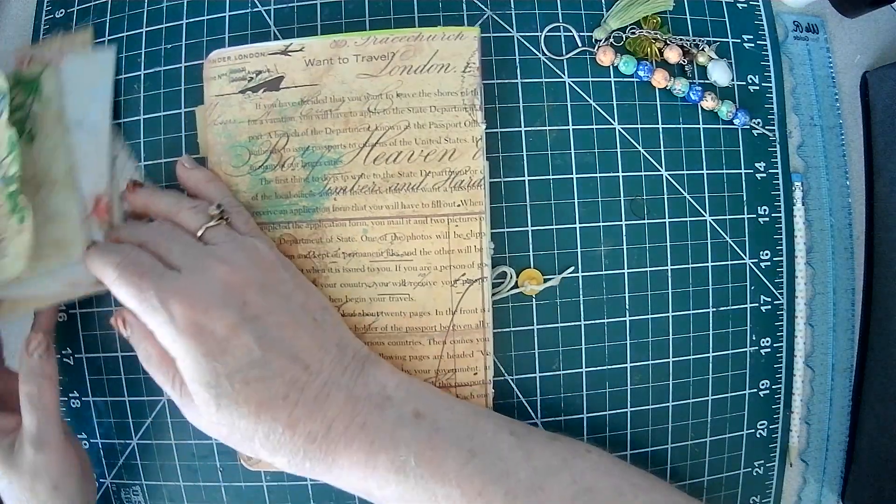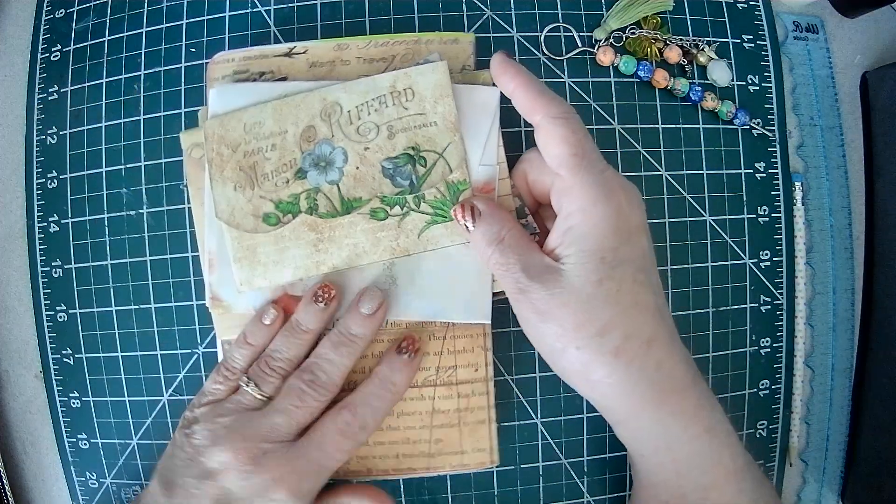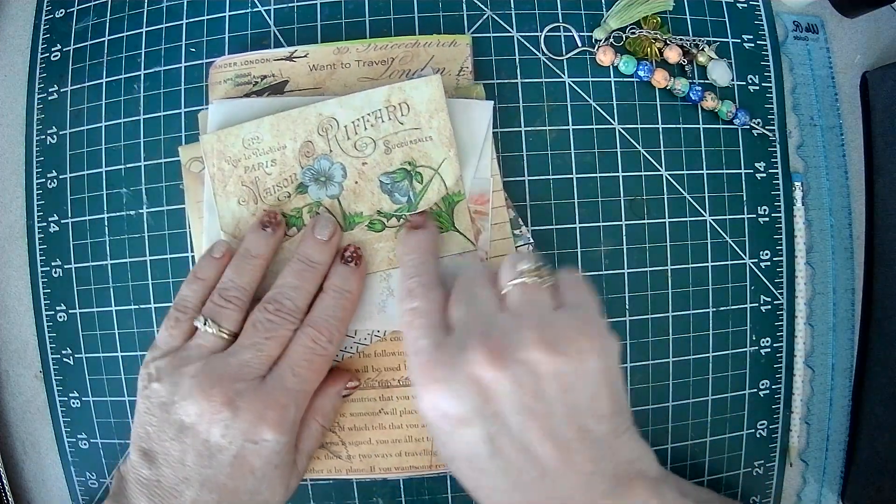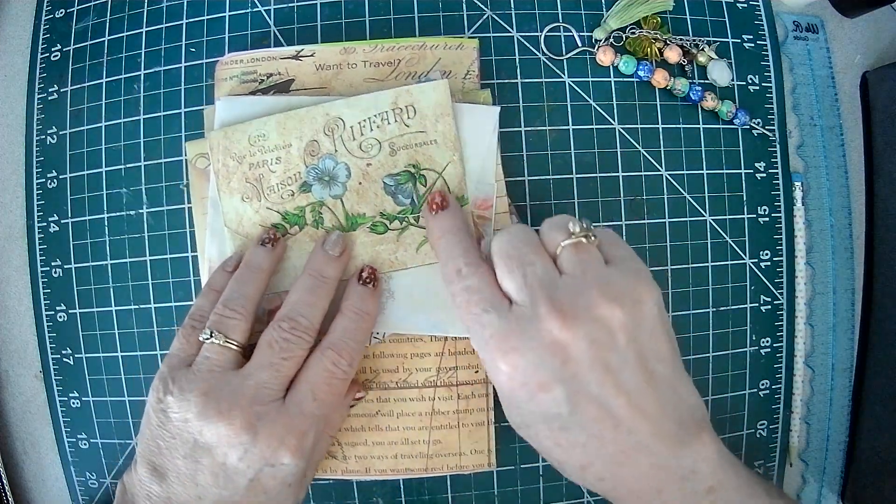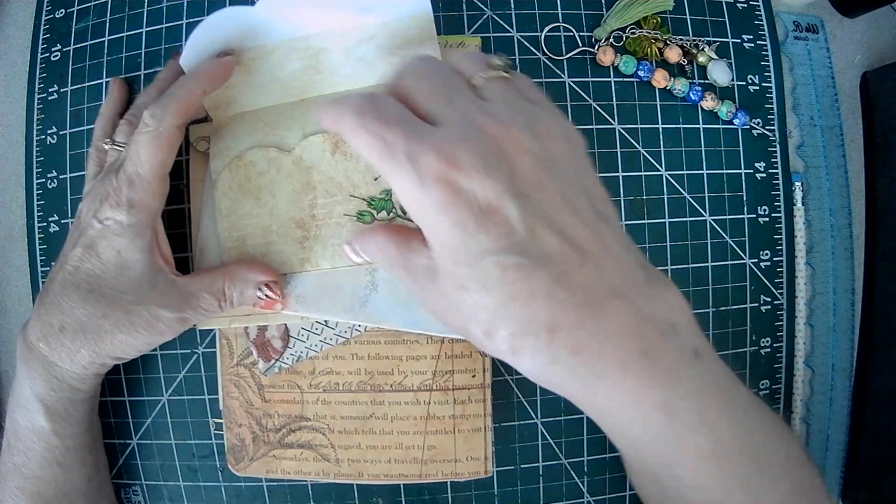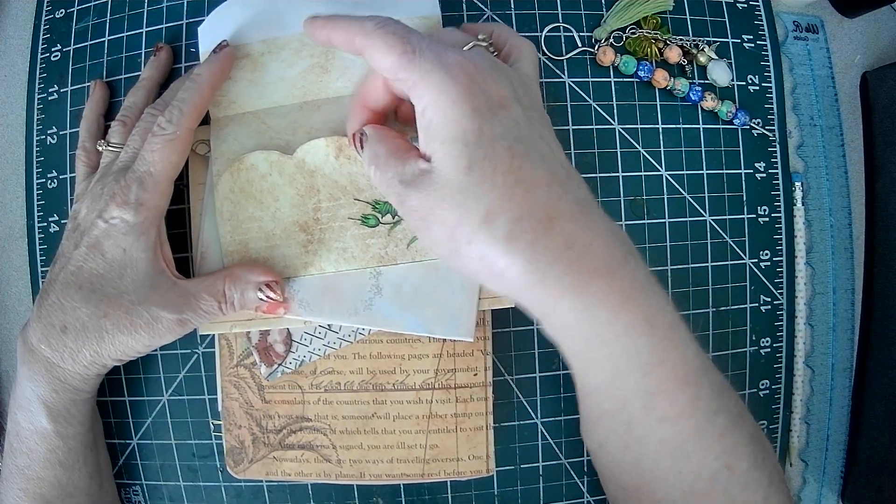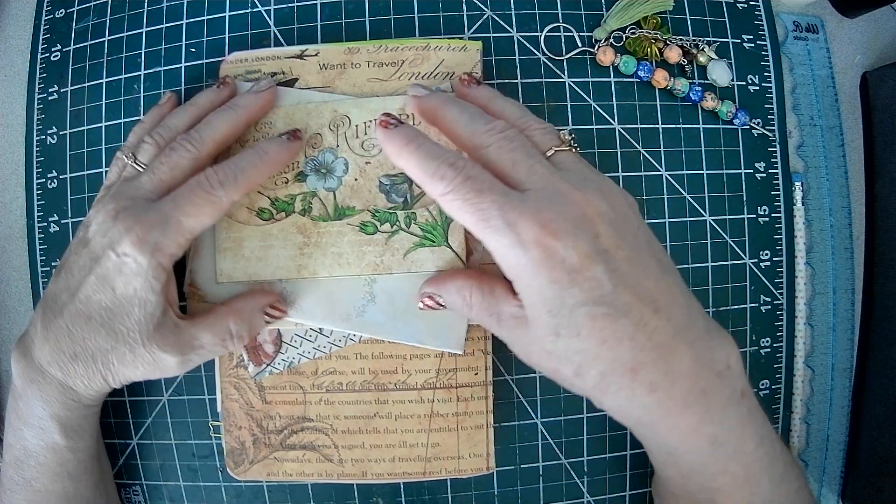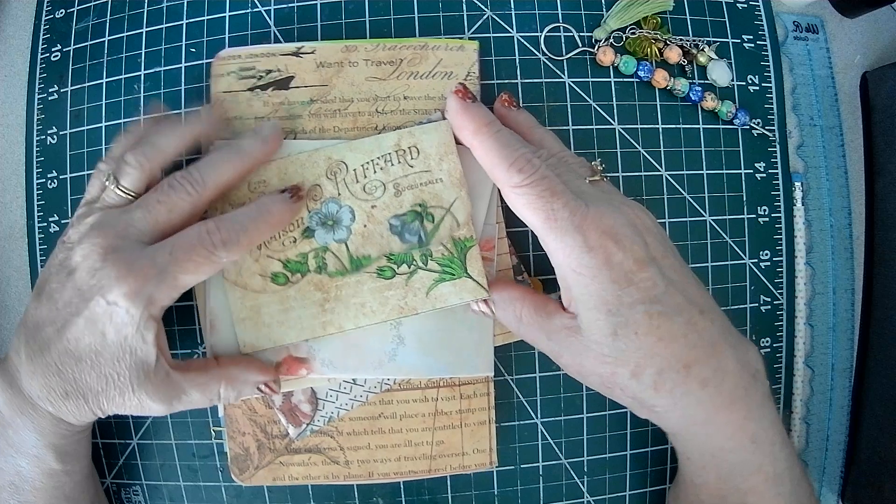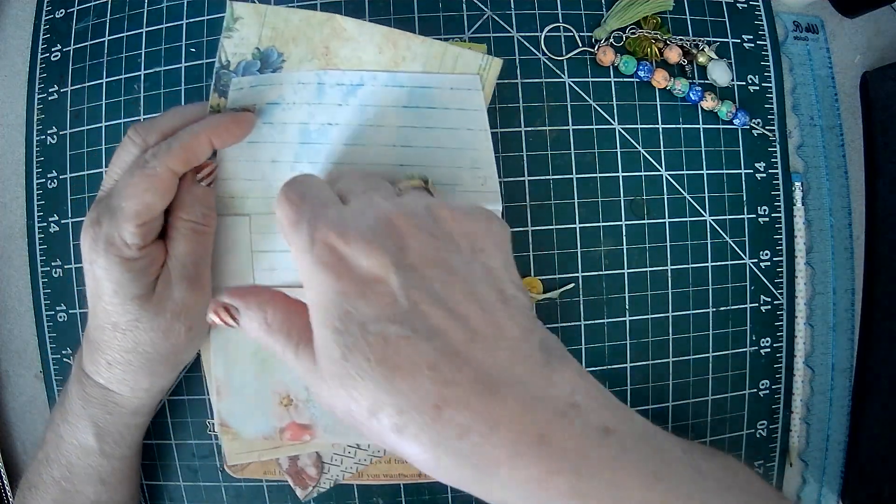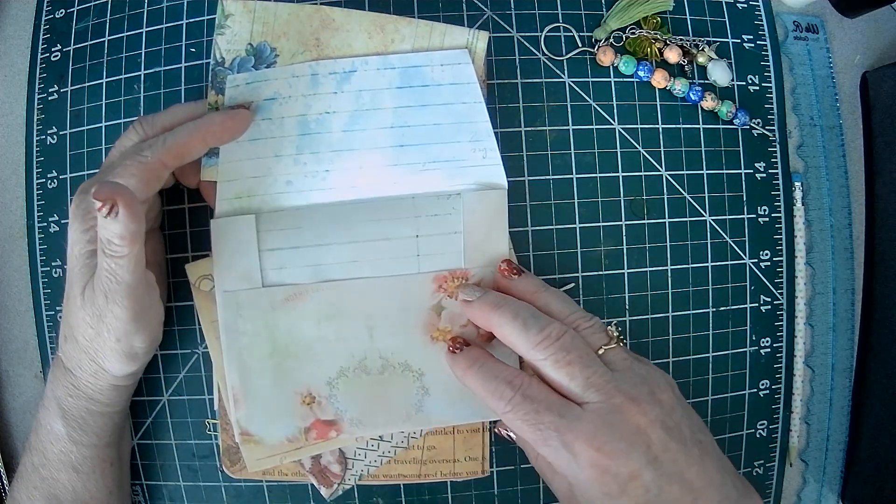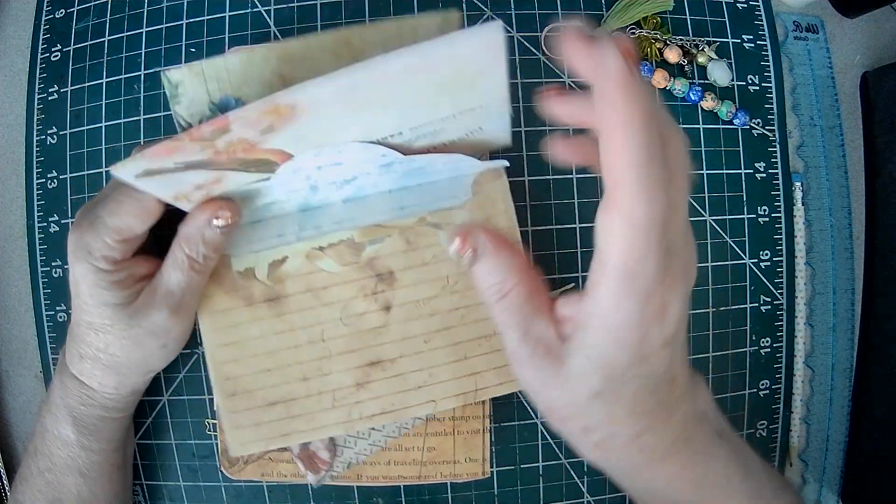And then I took some more of the envelopes and this time I did them face up. They still need to be decorated but now I can put stuff in the pockets. So when you flip it, you can now fill the pockets.